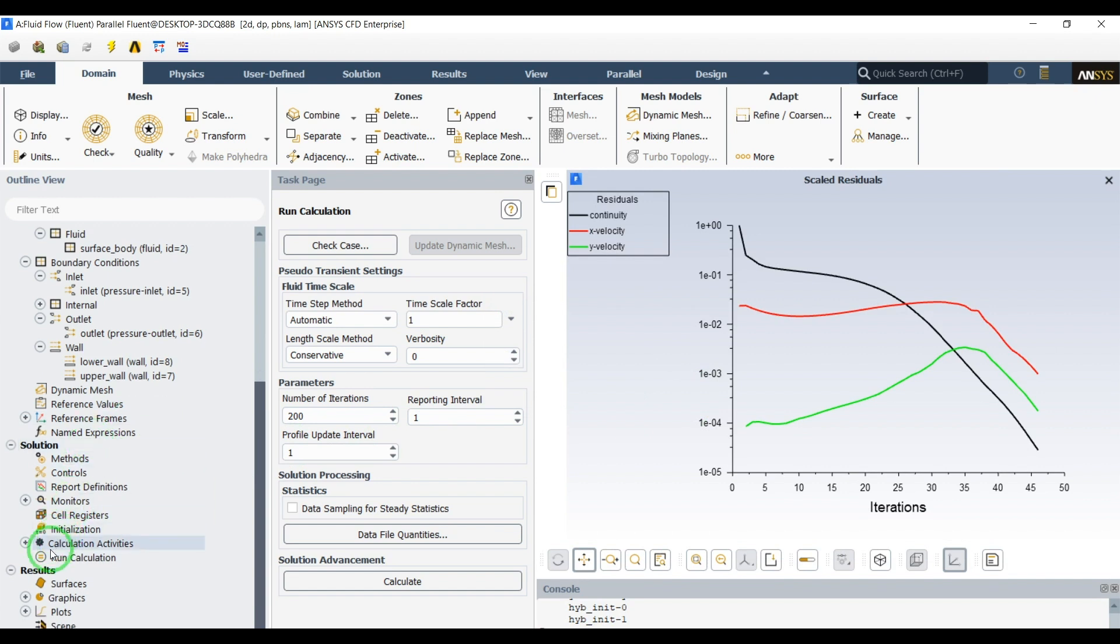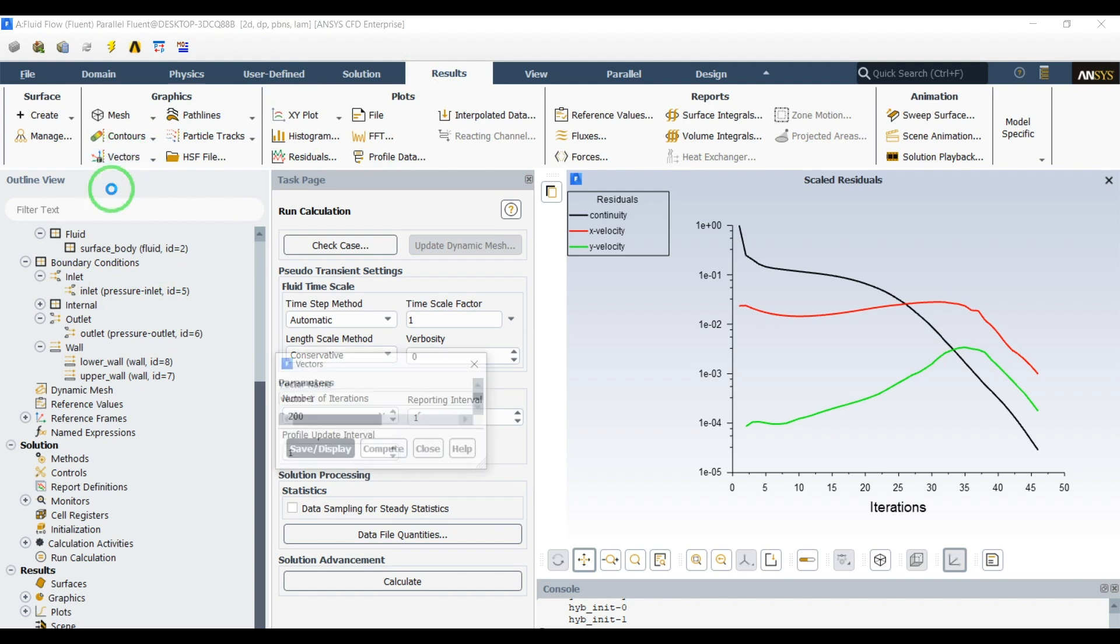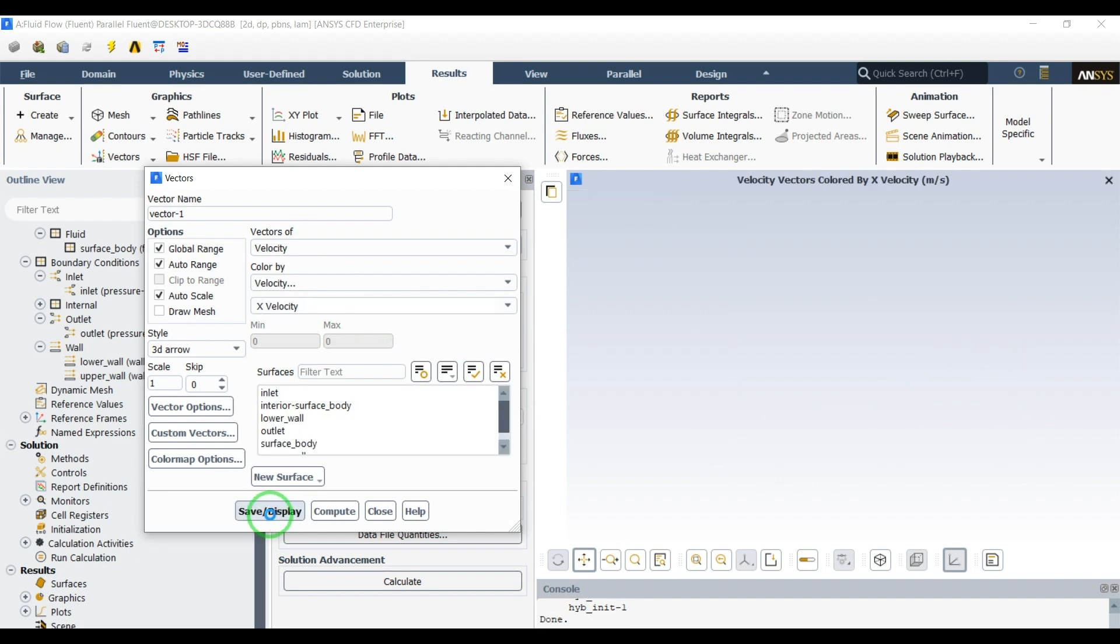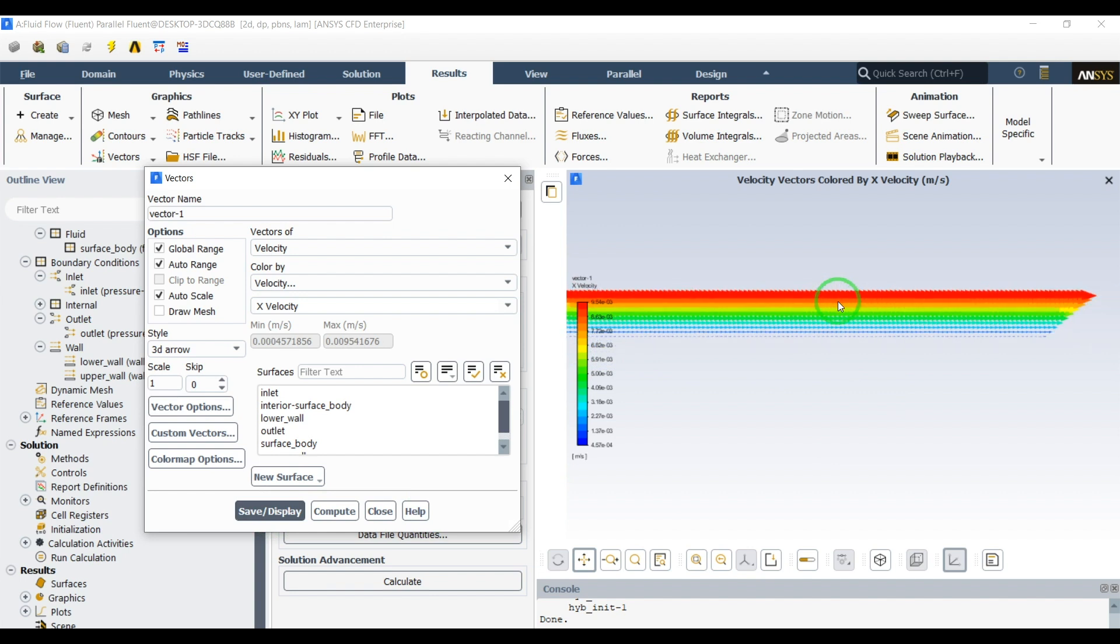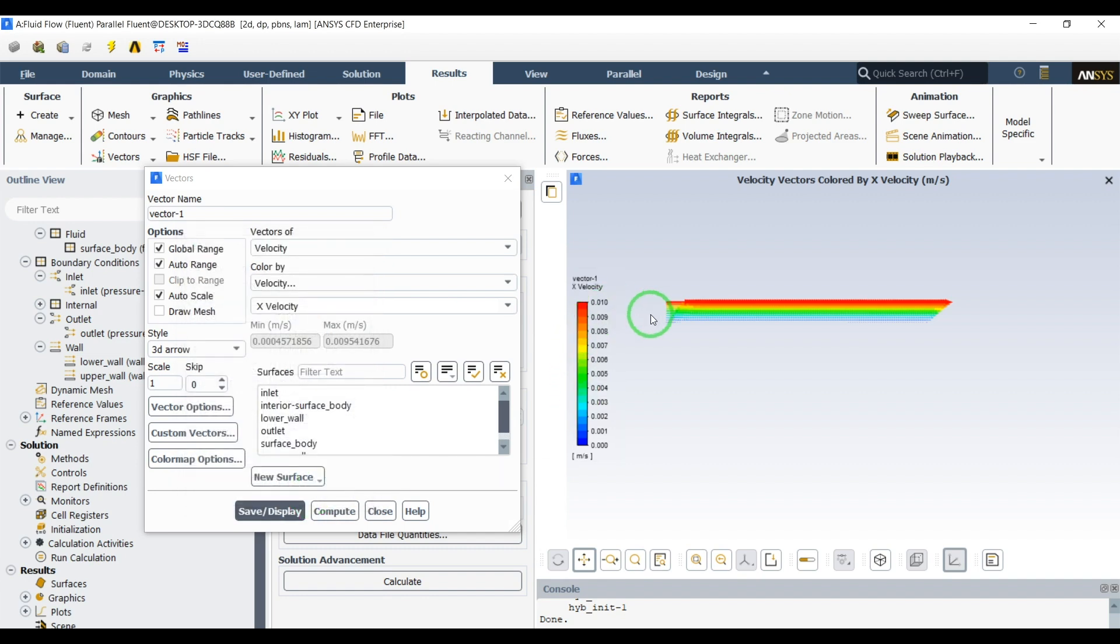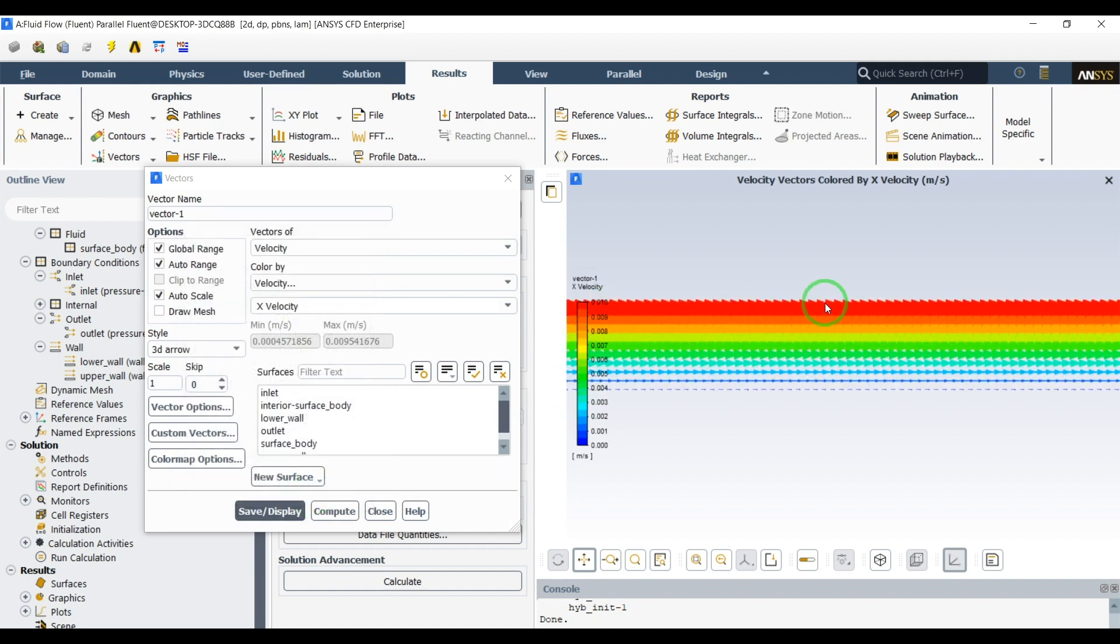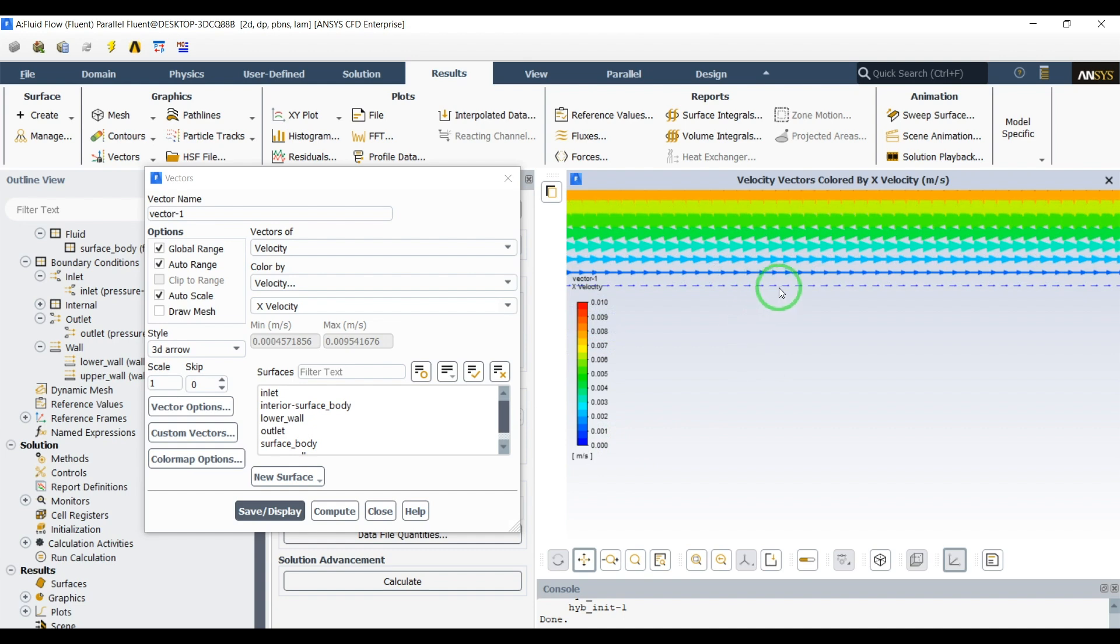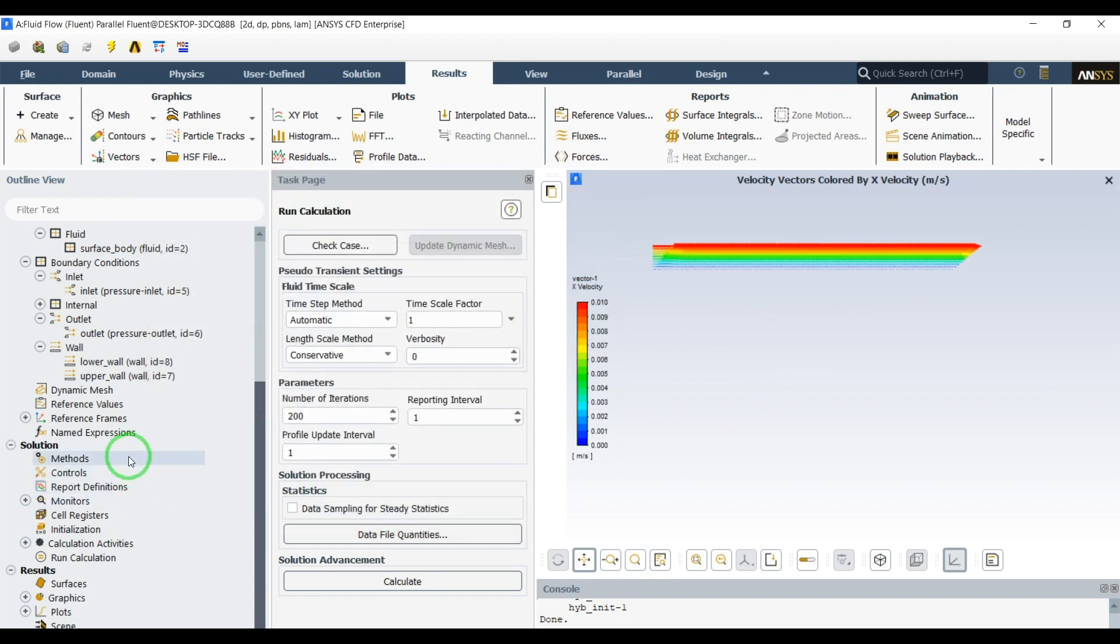Let's go to the results and vectors of velocity. We'll see the x velocity. If I change the color map options to float, you can see that the red part is closer to the upper wall. It has velocity equal to the same velocity we defined for the wall and the lower part is zero because of the non-slip condition.